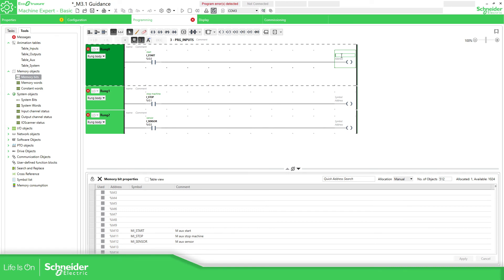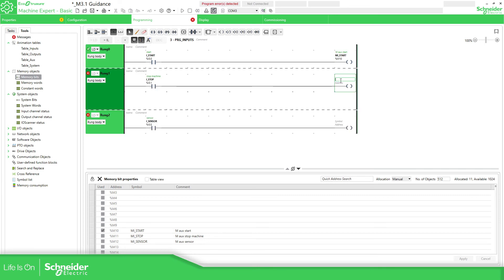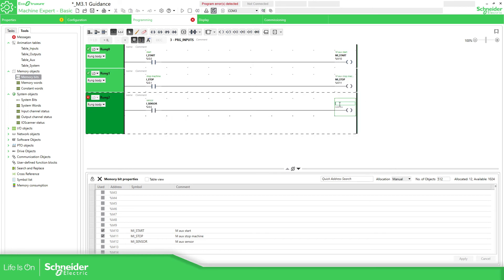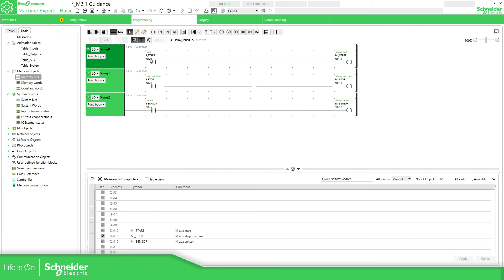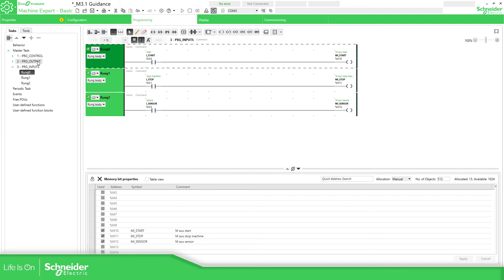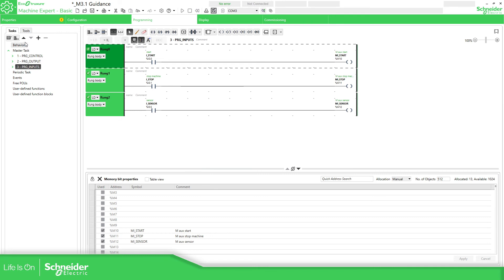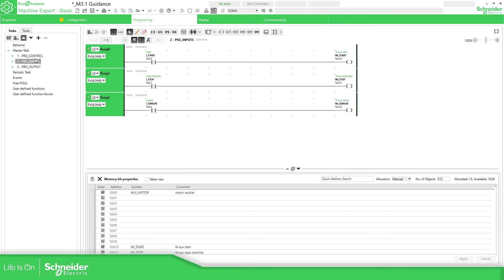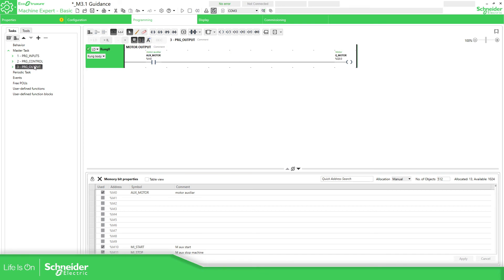So this one will be mi_start, mi_stop and the last one will be mi_sensor. So this way we have moved all the values, the digital values into %m variables. The next step would be to change in our logic, in the control logic, the i for the mi. And there is something important here, which is the order. So the input should be called at the beginning, OK, because in the PLC the cycle is input, execute the code and then refresh the output. So input first, control and then the output.